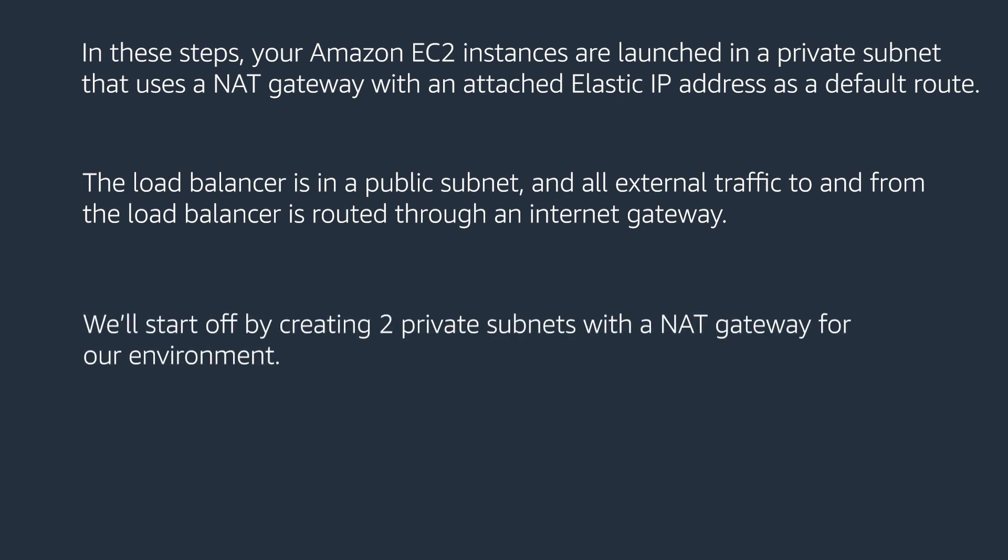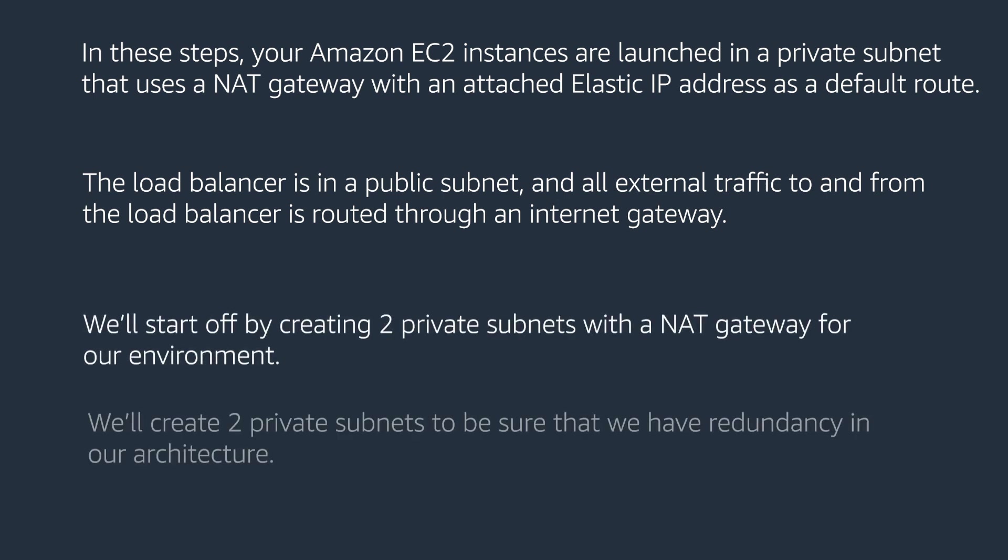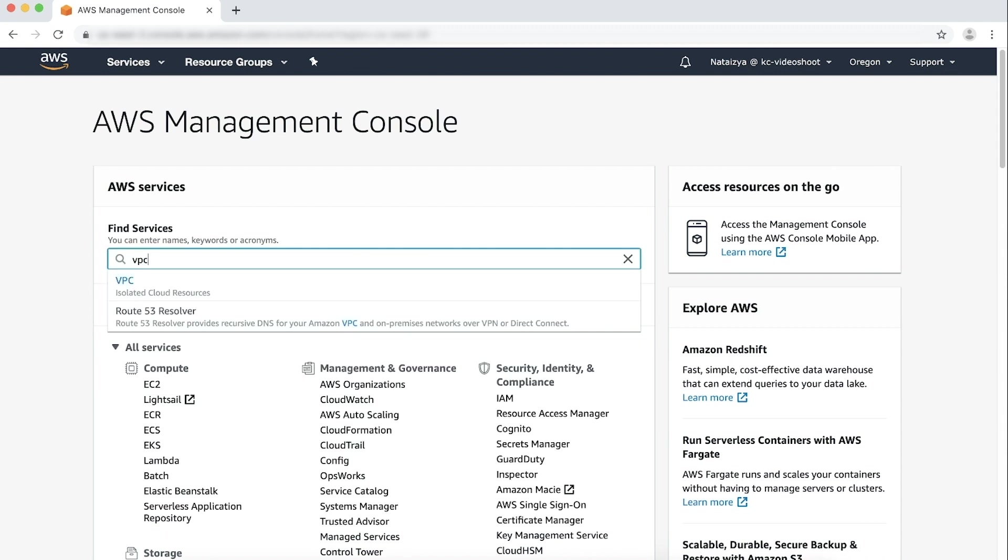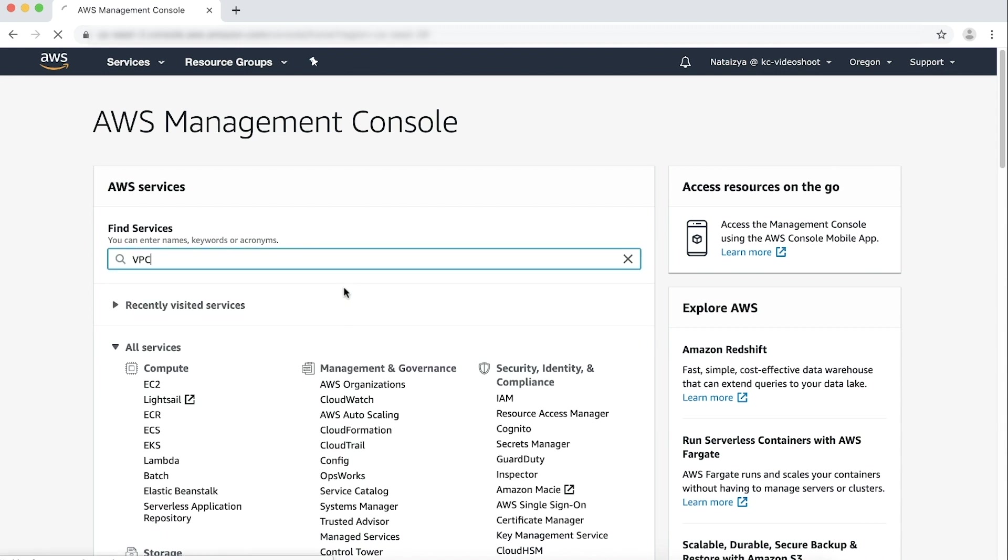We'll start off by creating two private subnets with the NAT gateway for our environment. We'll create two private subnets to be sure that we have redundancy in our architecture. After logging into the AWS Management Console, navigate to the VPC console.